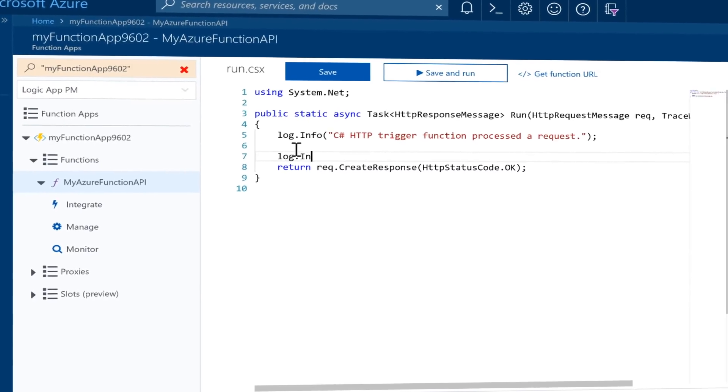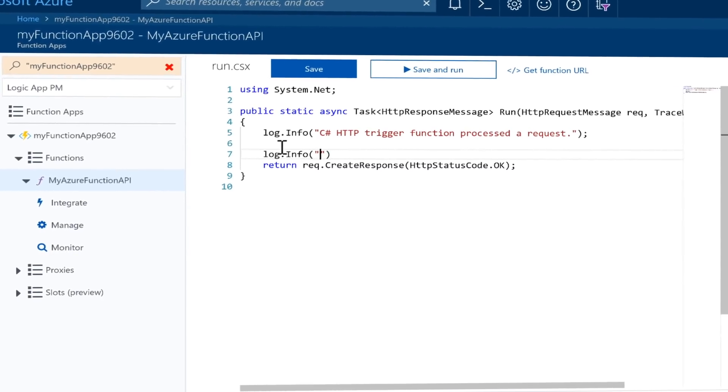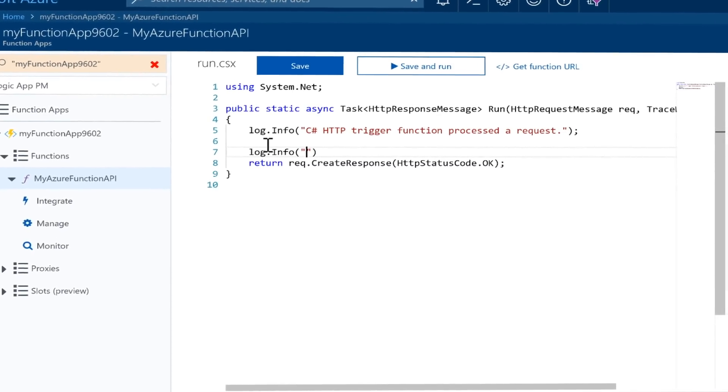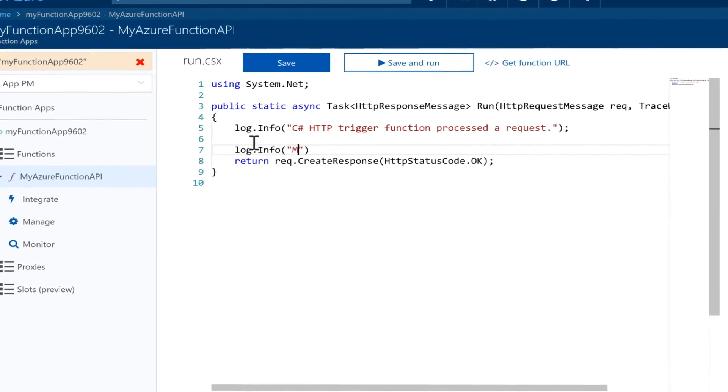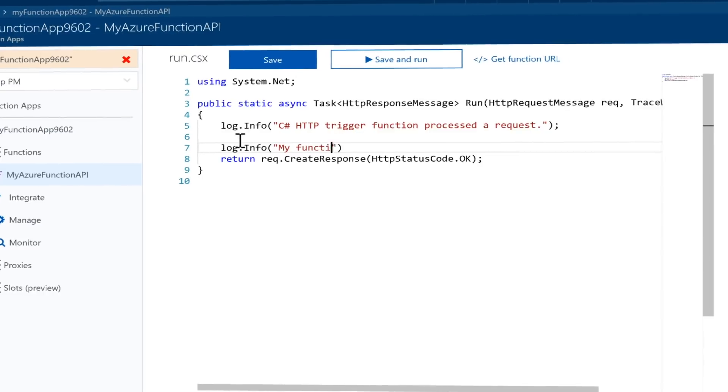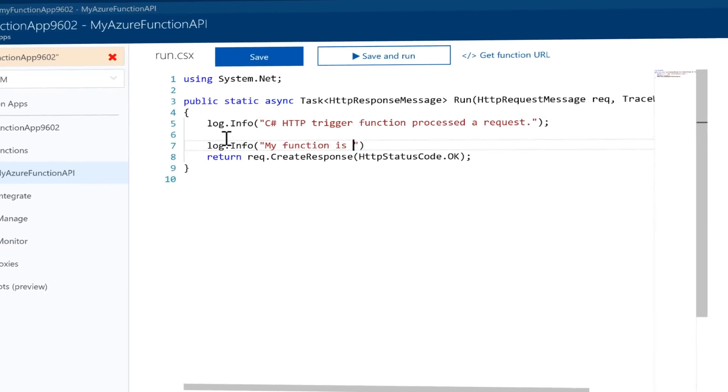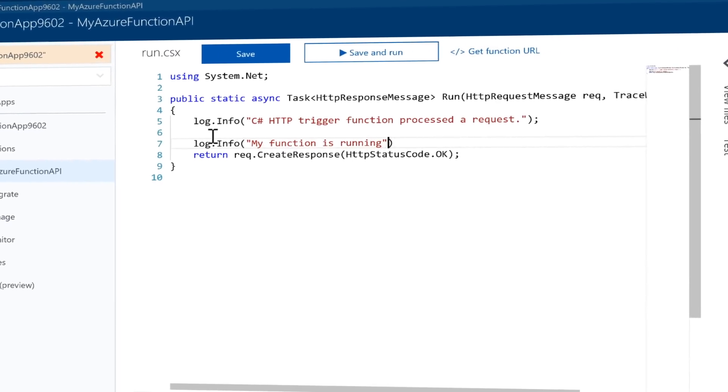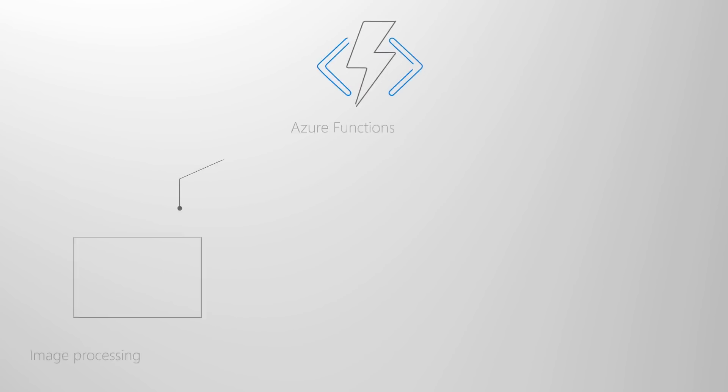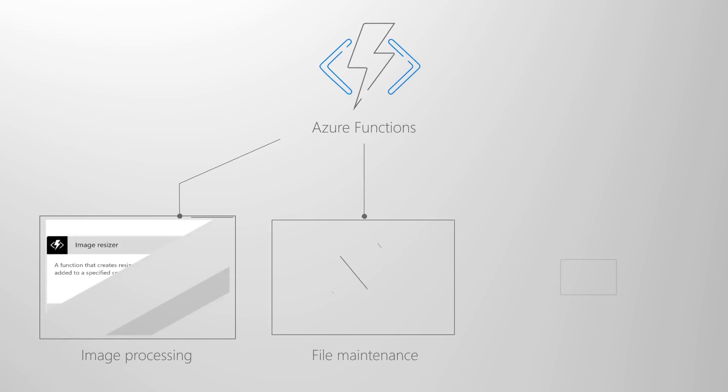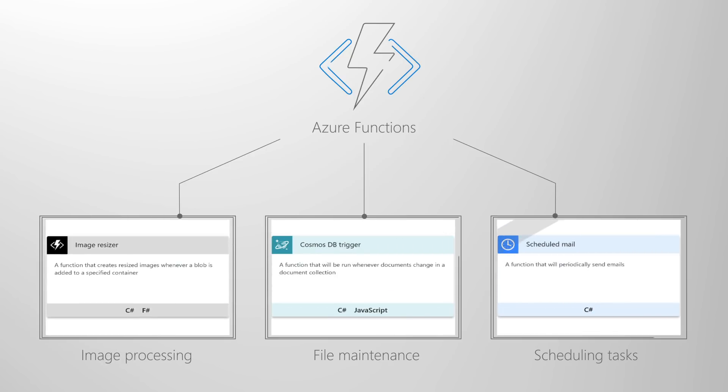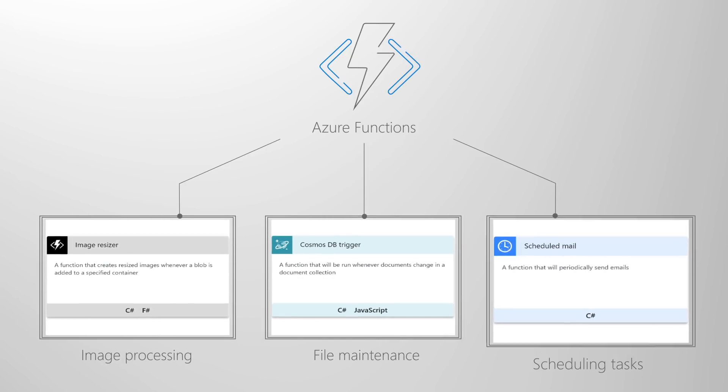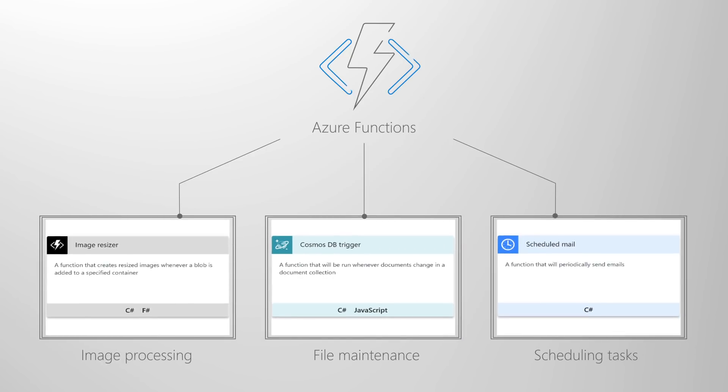Azure Functions are great for processing data, integrating systems, building IoT solutions and constructing simple APIs and microservices. You can use functions for tasks like image or order processing, file maintenance or for any tasks that you want to run on a schedule.